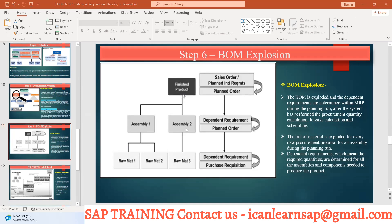The finished product is made from Assembly One and Assembly Two. Assembly One has Raw Material One and Raw Material Two, and Assembly Two has Raw Material Three. First, a sales order or demand will come against this material, we take an MRP run, and a plan order will be created.